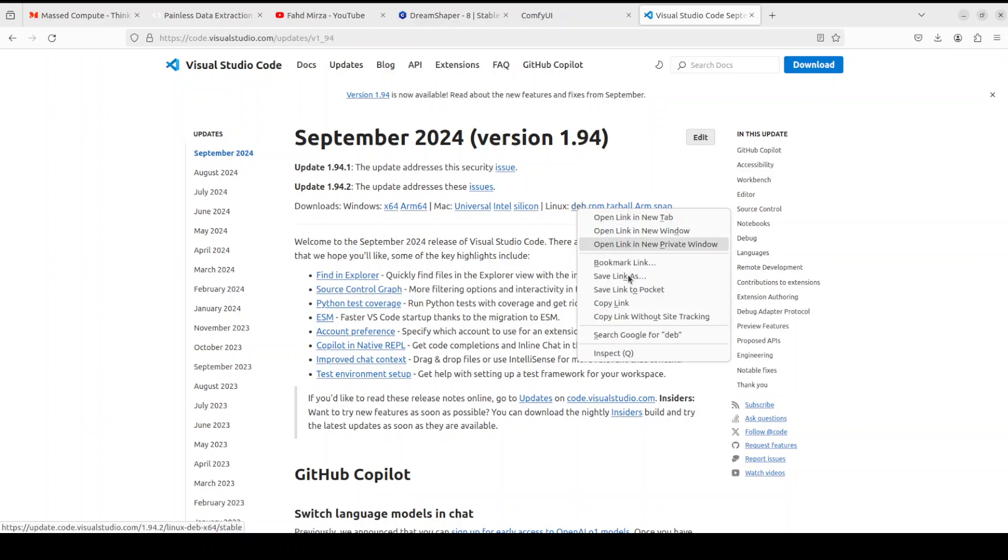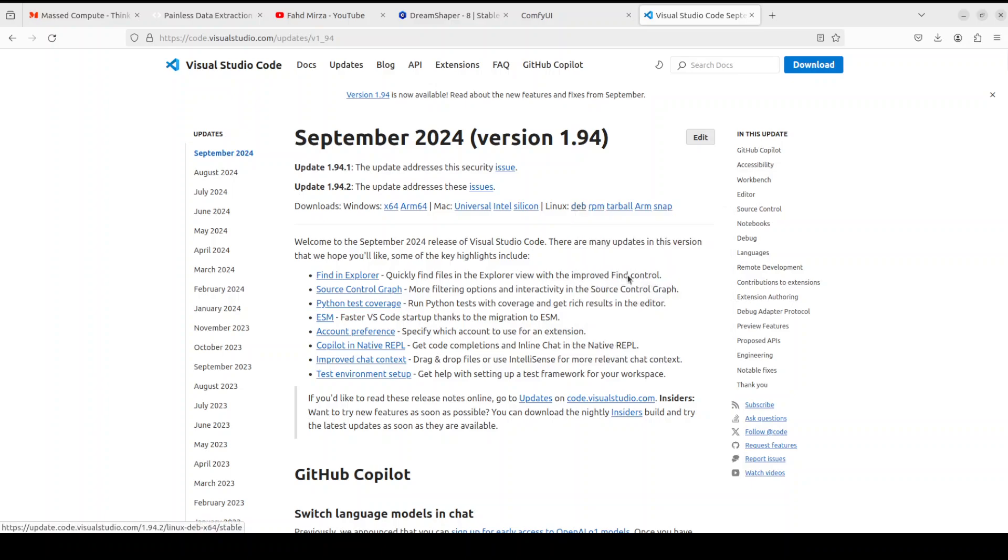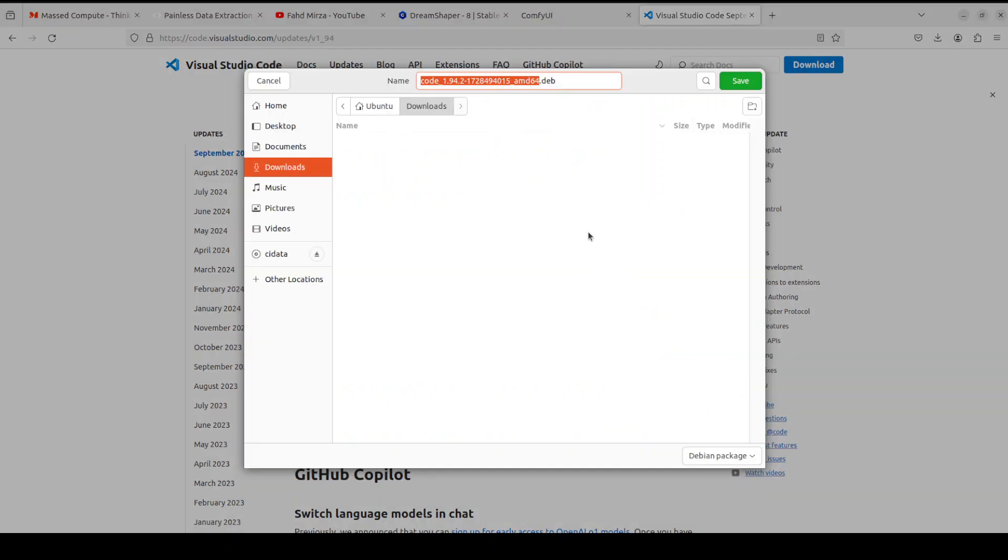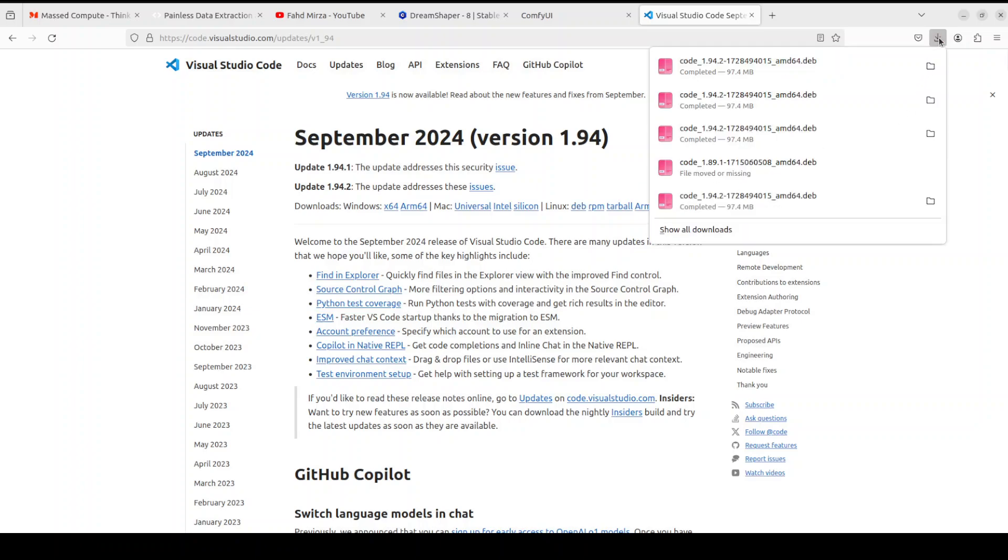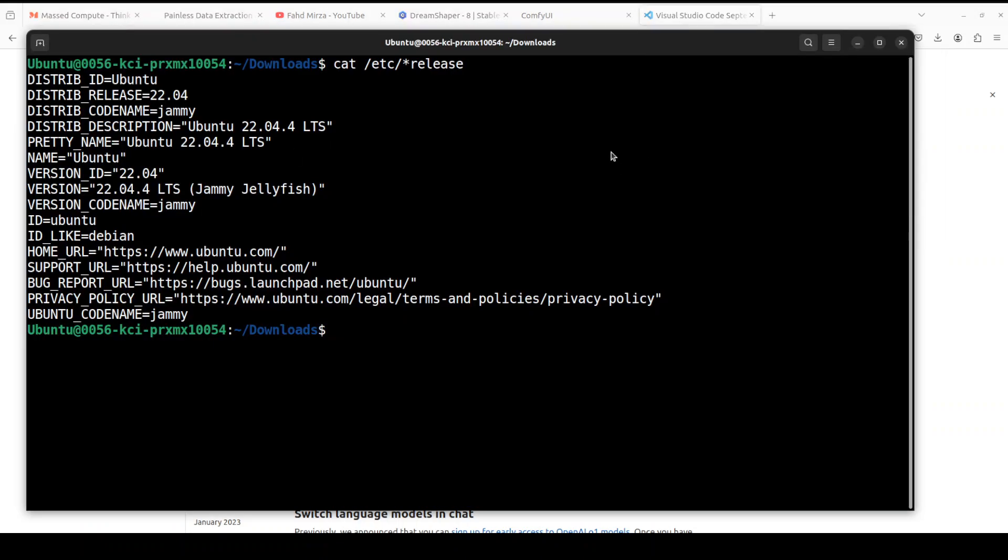As I am on Ubuntu 22.04, I'm going to right-click on deb and then save link as. If you're running Windows or any other operating system, just download that file accordingly. I'm just saving it in my existing directory. It's a very small size, around 98 MB.